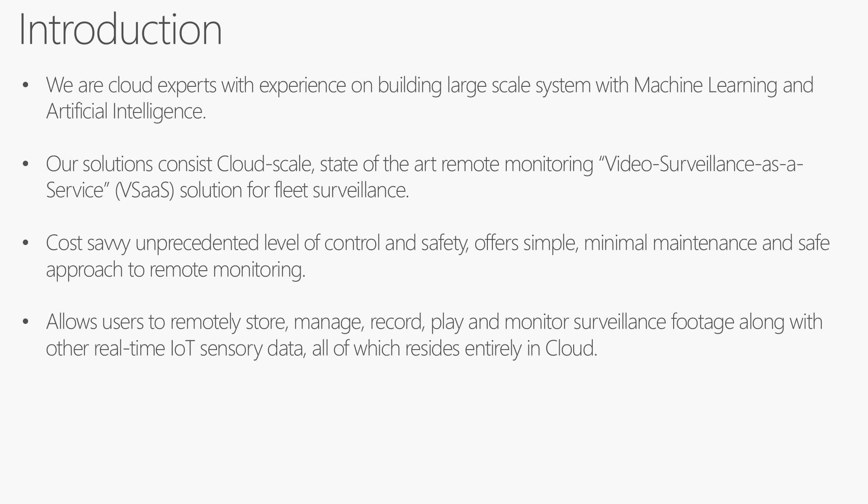We are cloud experts with experience building large-scale systems using machine learning and artificial intelligence. Our solutions consist of cloud-scale, state-of-the-art remote monitoring video surveillance as a service solution for fleet surveillance. Our solution is really cost-savvy and provides a great level of control, safety, and it's fairly simple to use.